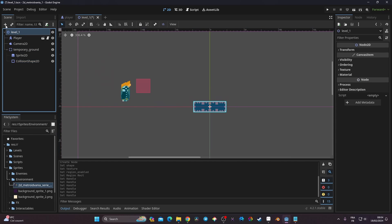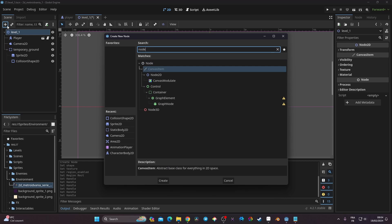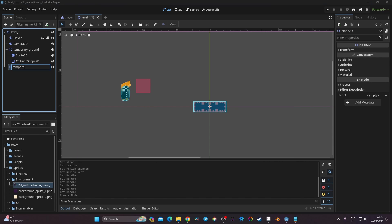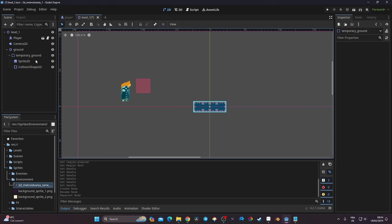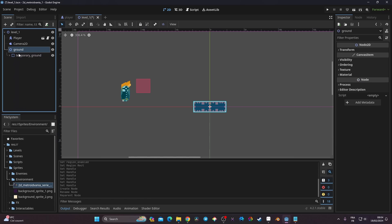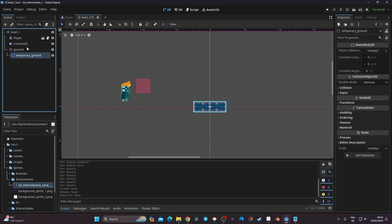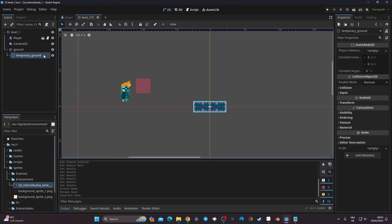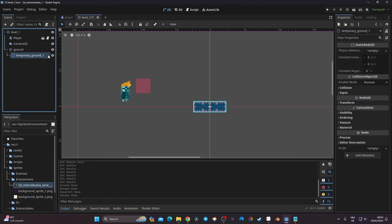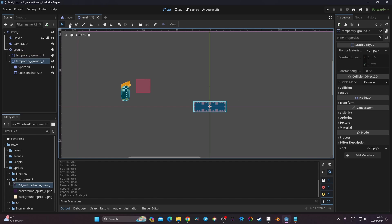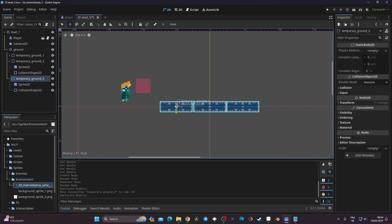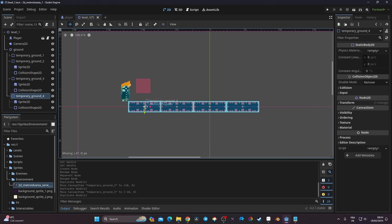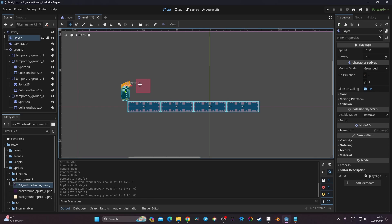I create a Node2D called 'ground' to organize the ground tiles. I rename the temporary ground to 'one', then use Ctrl+D to duplicate it several times, positioning the copies with the move tool to build a simple platform layout. I move the player above the platforms. This is just a temporary setup — in a future video we'll use a proper tilemap.